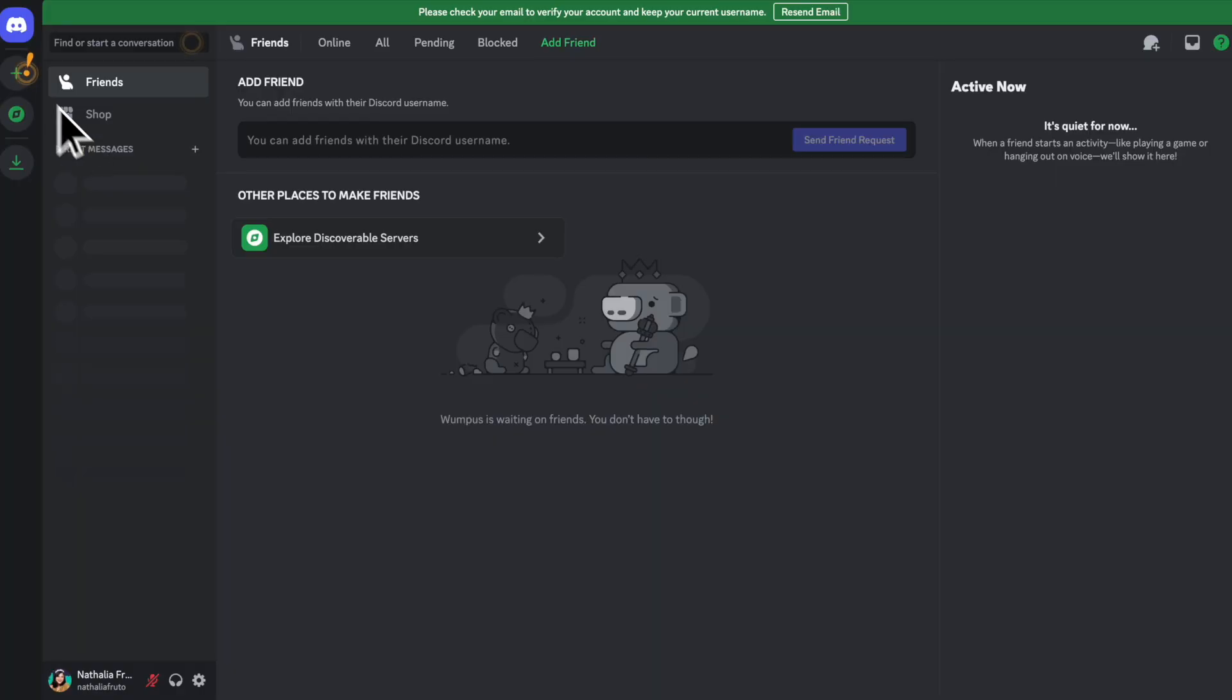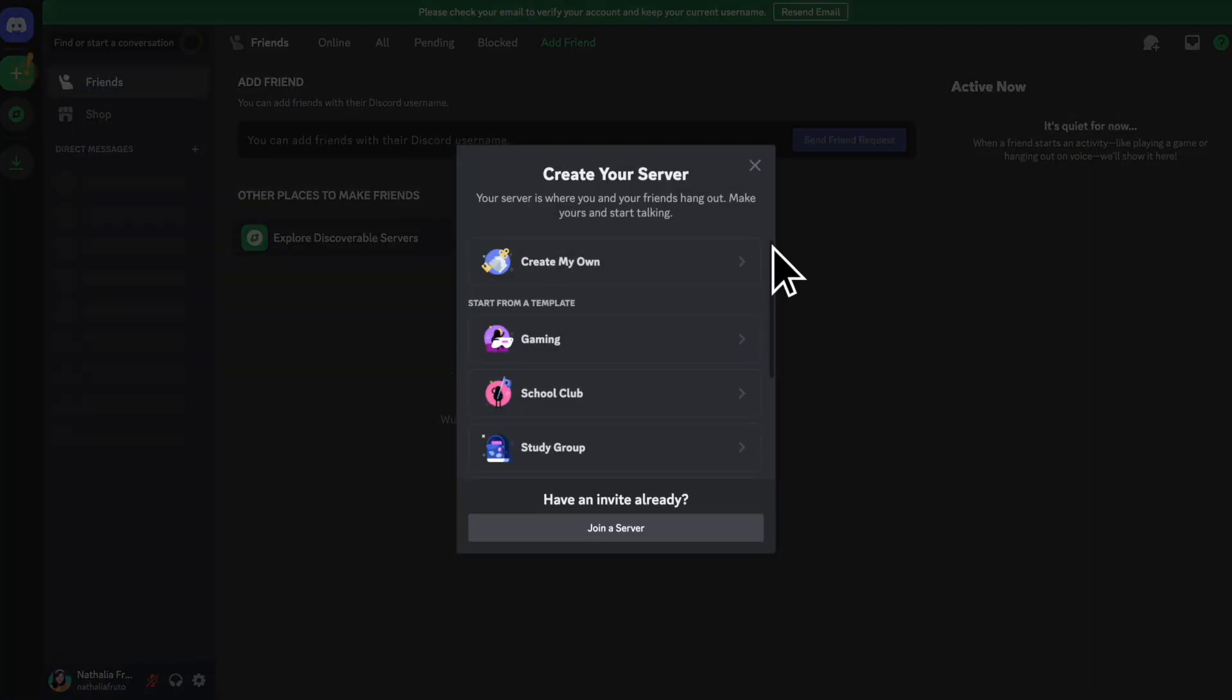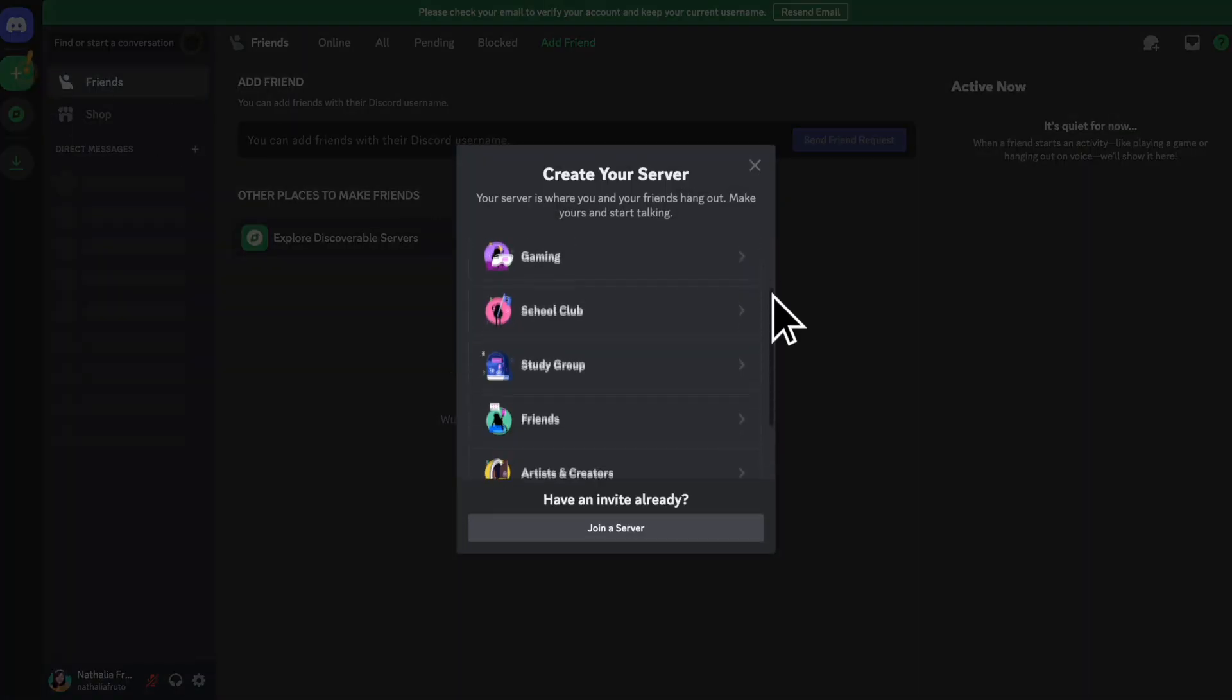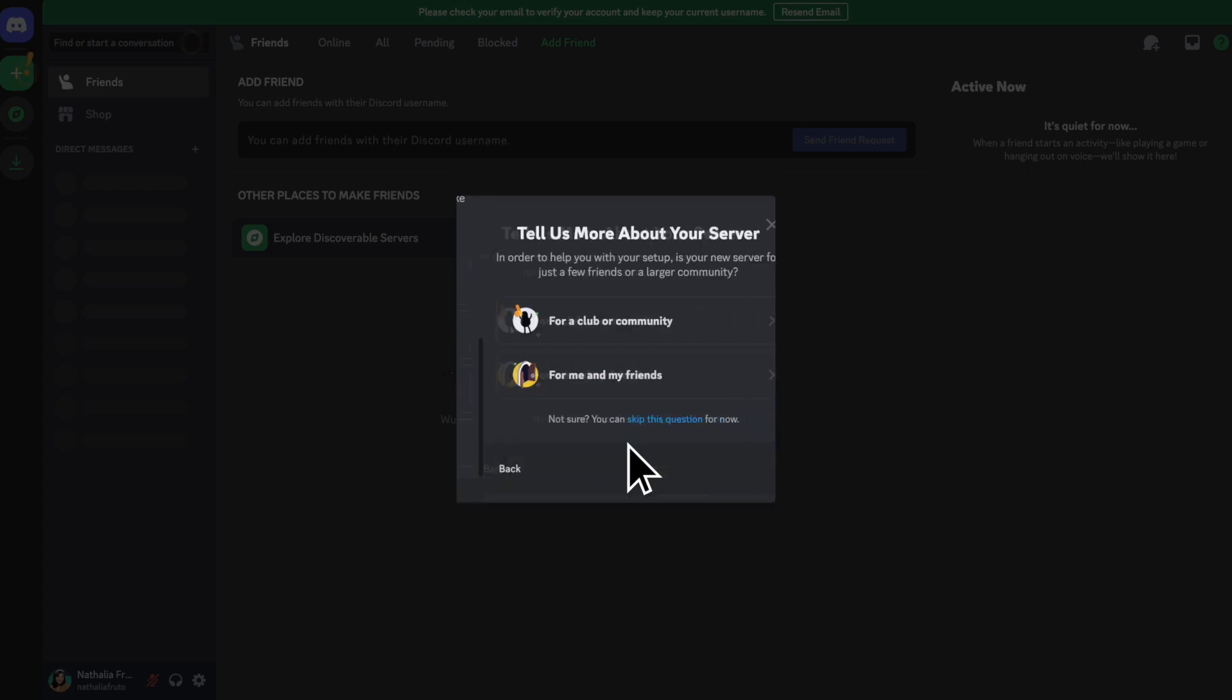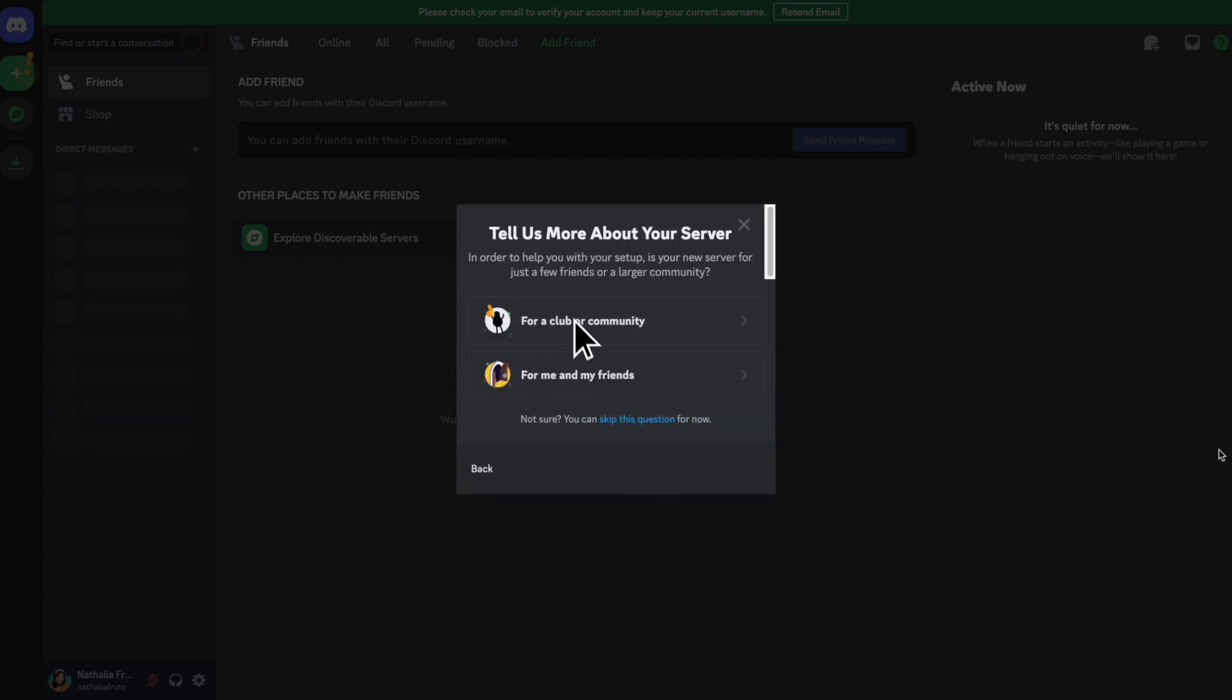Discord is a communication platform originally designed for gamers, but is now widely used for online communities of all types. Its key features include customizable servers for different communities, topics, or interests, each with its own channels and permissions.